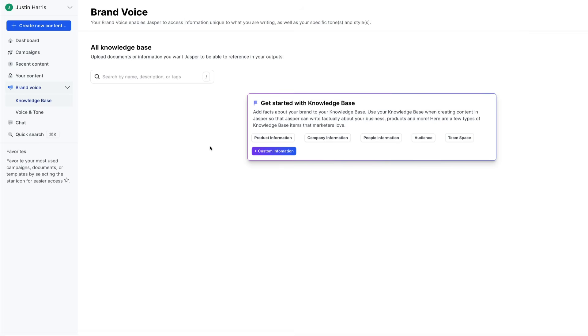Jasper will read it for you. And then when it generates content for you, it'll keep those guidelines in mind and it'll know everything about your company and be able to use your voice that you've already created in the AI engine. So it makes it really fun to come in here and upload content to the brand voice and get access to that.